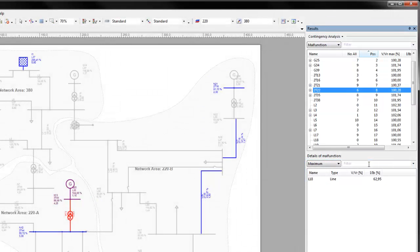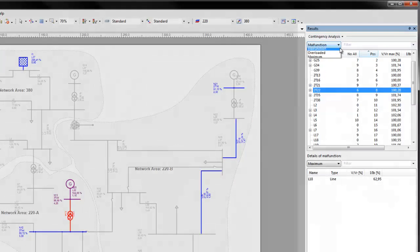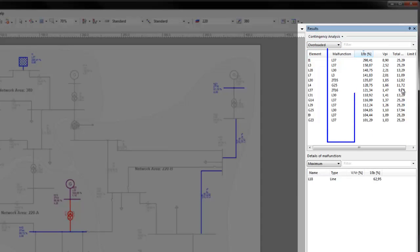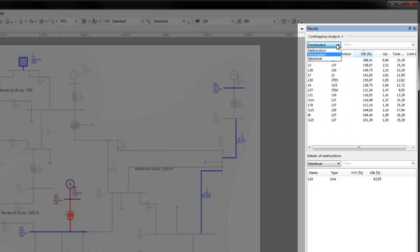This gives the user an impression for the relative importance of an element in the network, which provides valuable information for network design. In overloaded, network elements that become overloaded are listed with the malfunction leading to the most critical overload for each element.